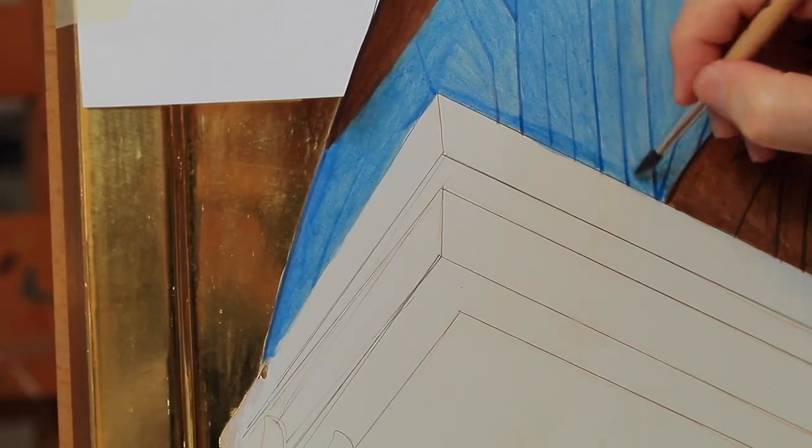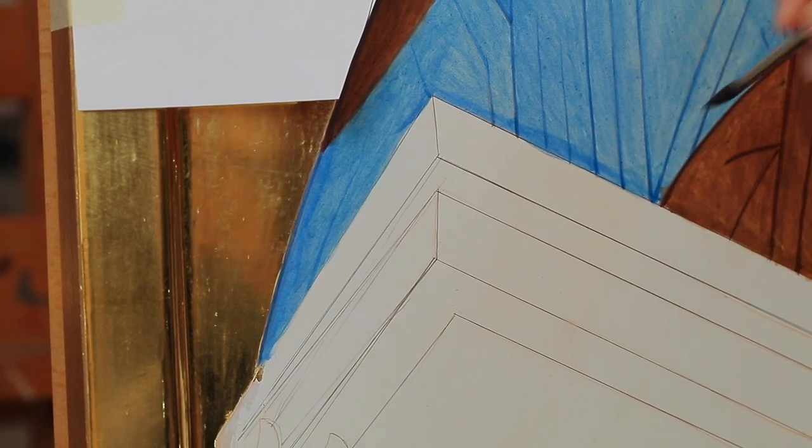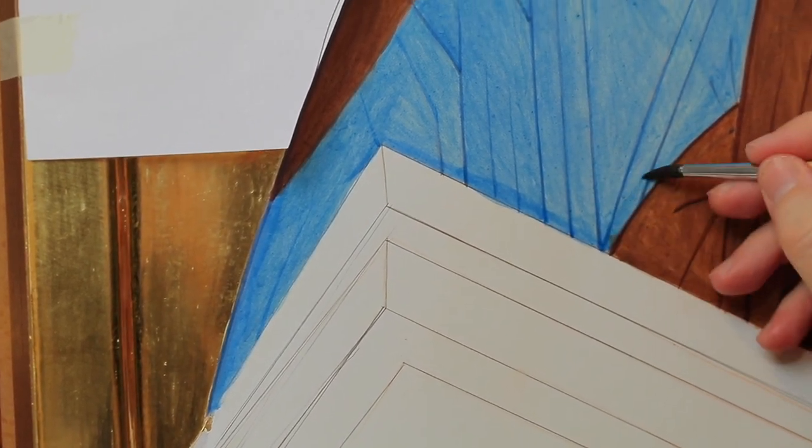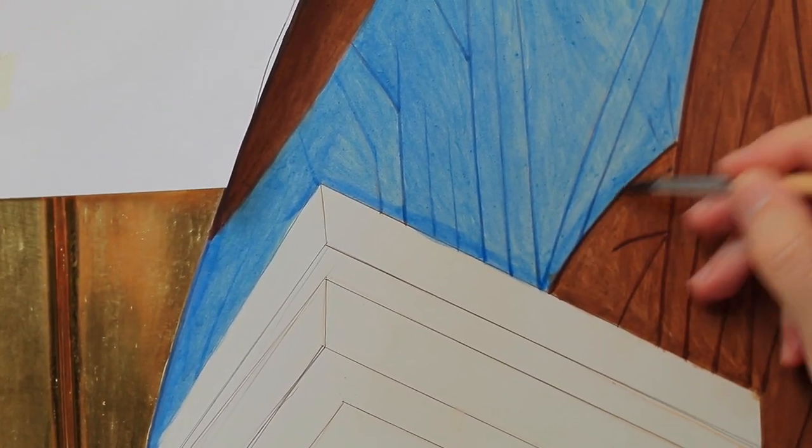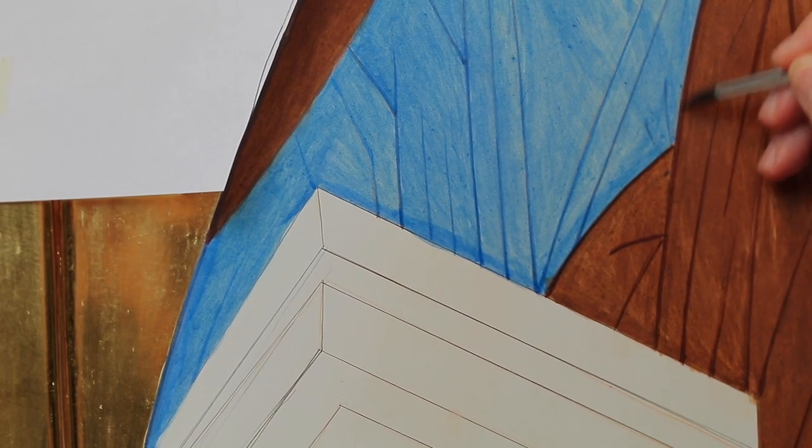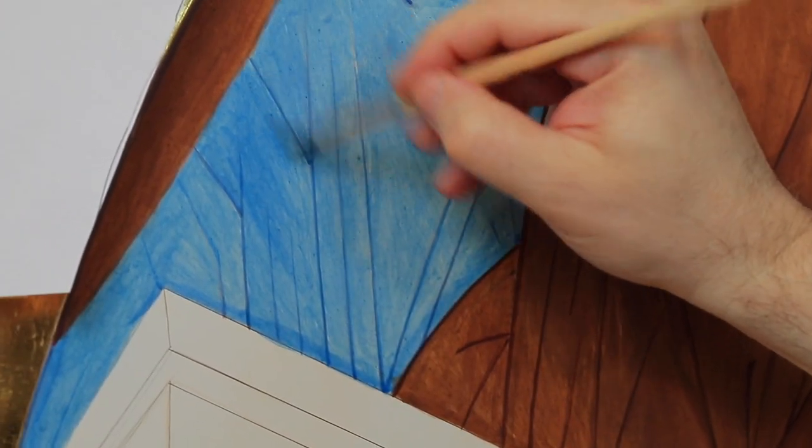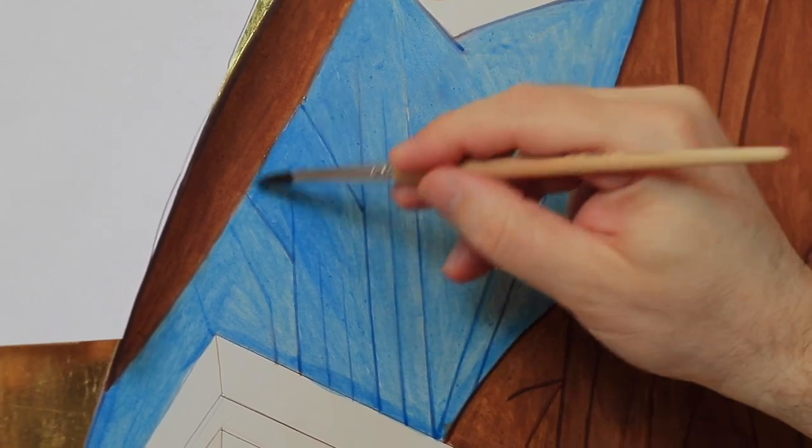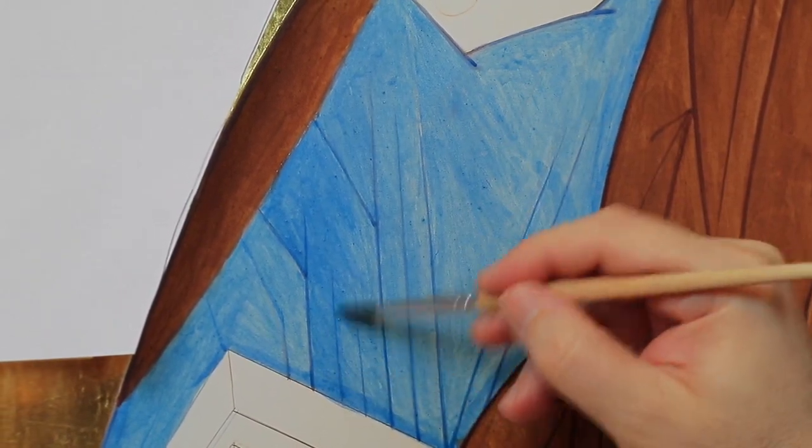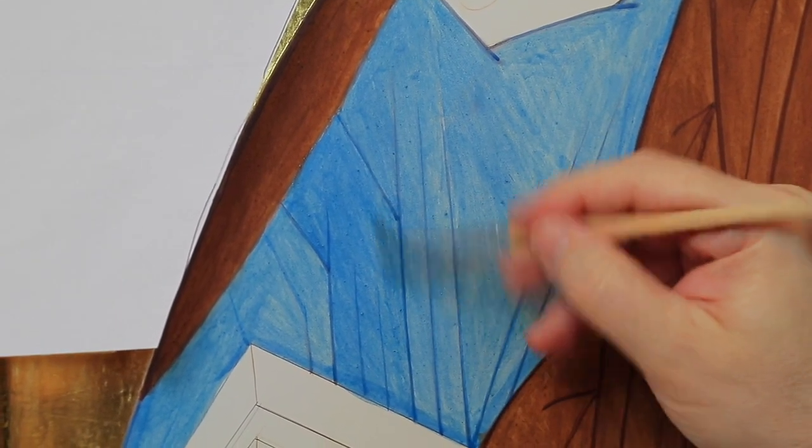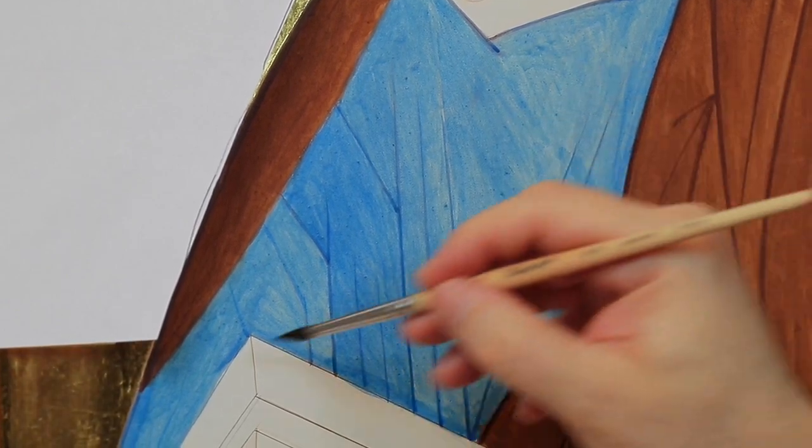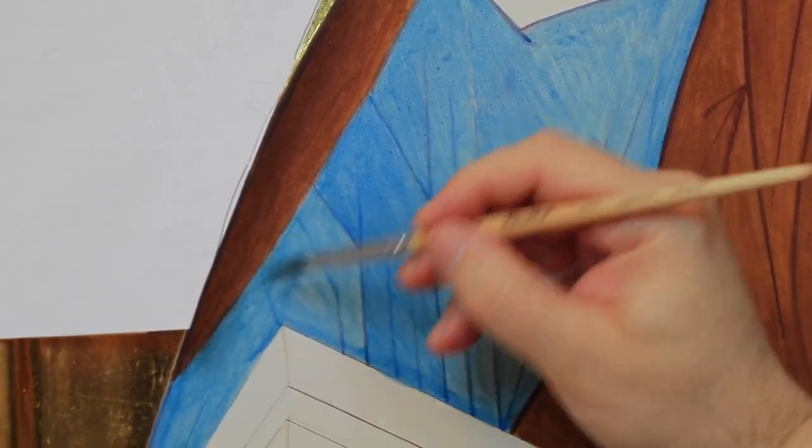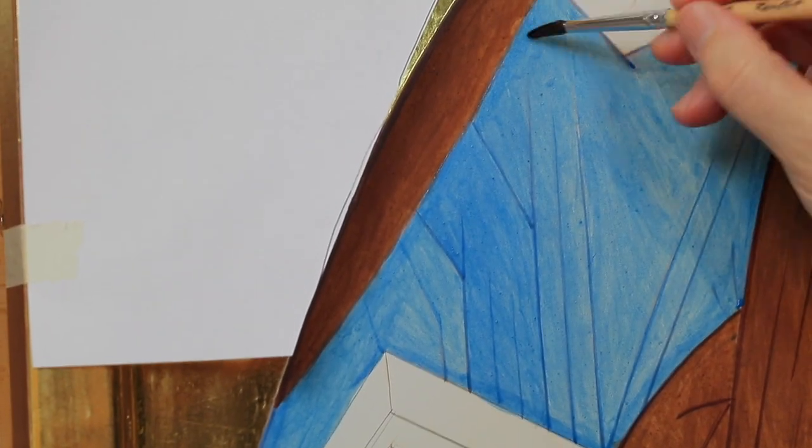Once the graphic outlines are done we pass to the shading with pure azurite very diluted and a squirrel brush. It is important to remember that the shadow always includes the graphic line, meaning that even the line must be covered with the brush when we execute the shading.